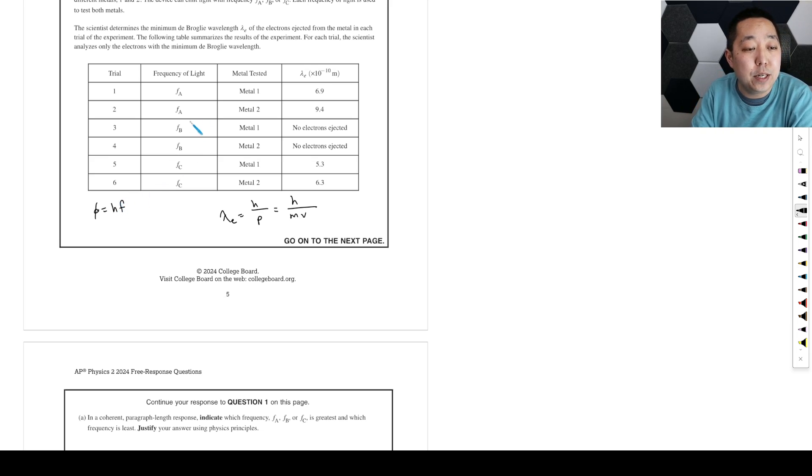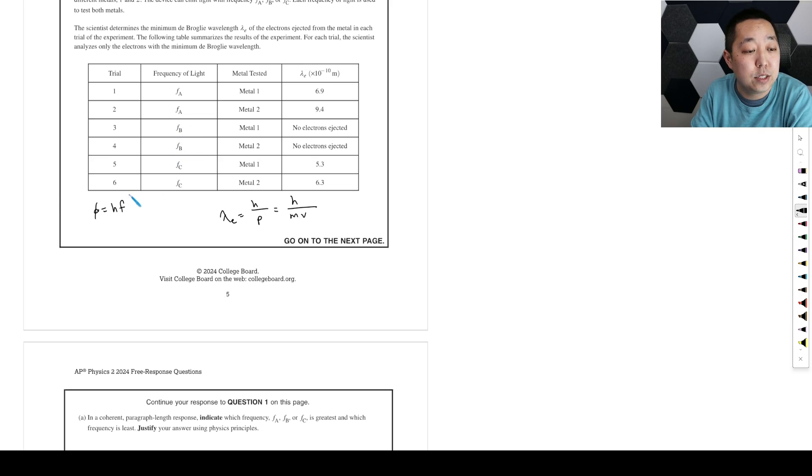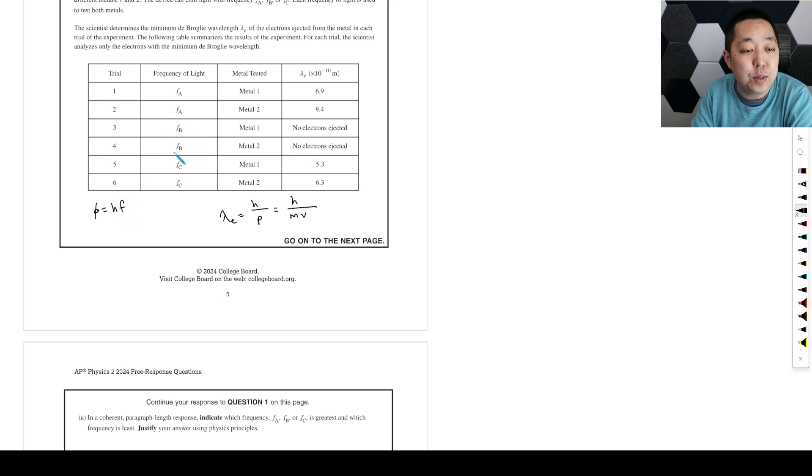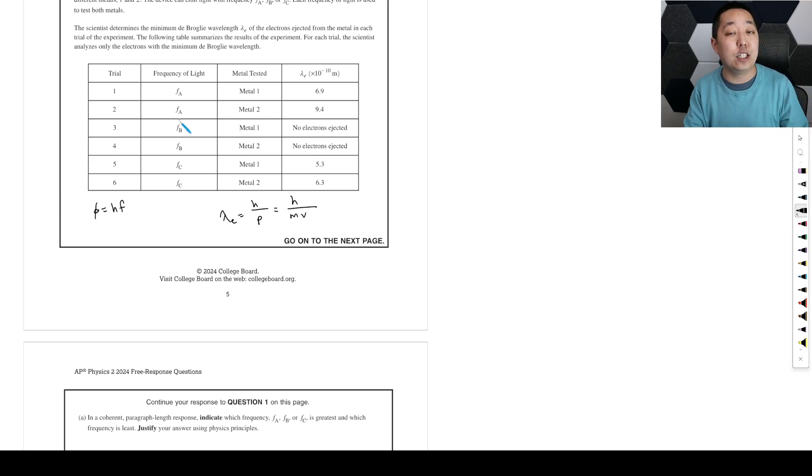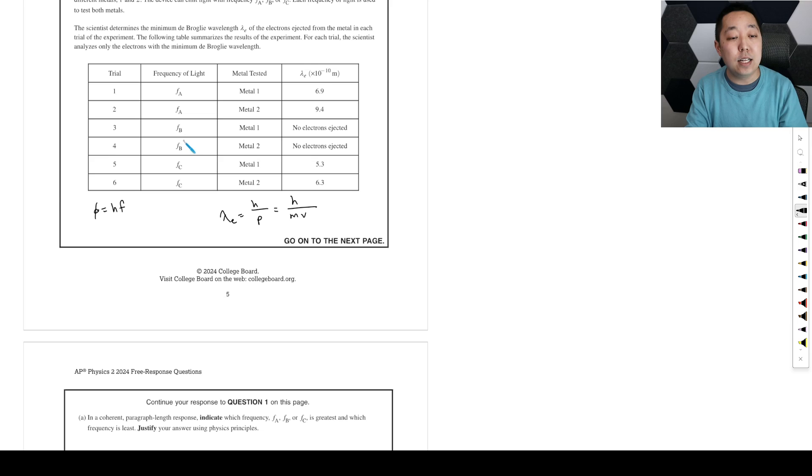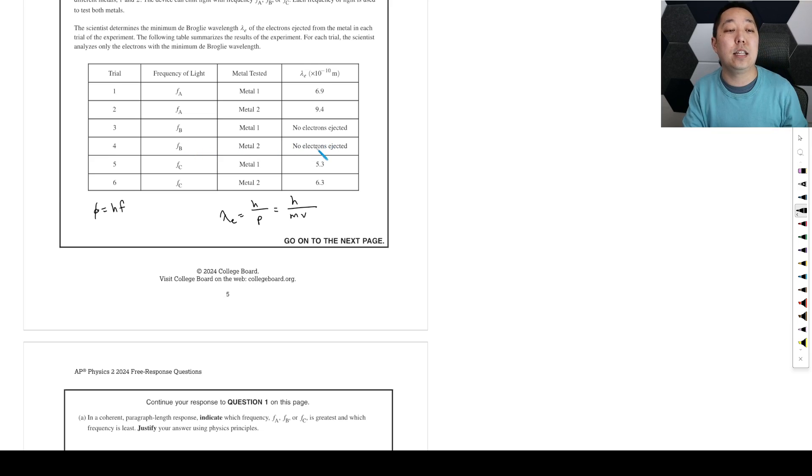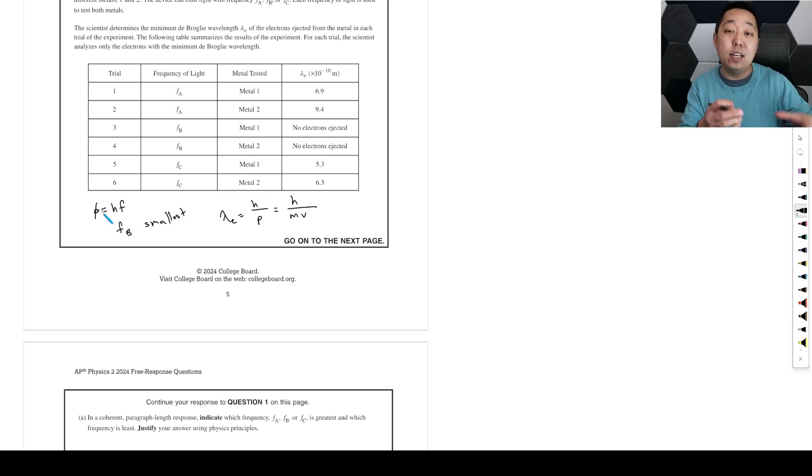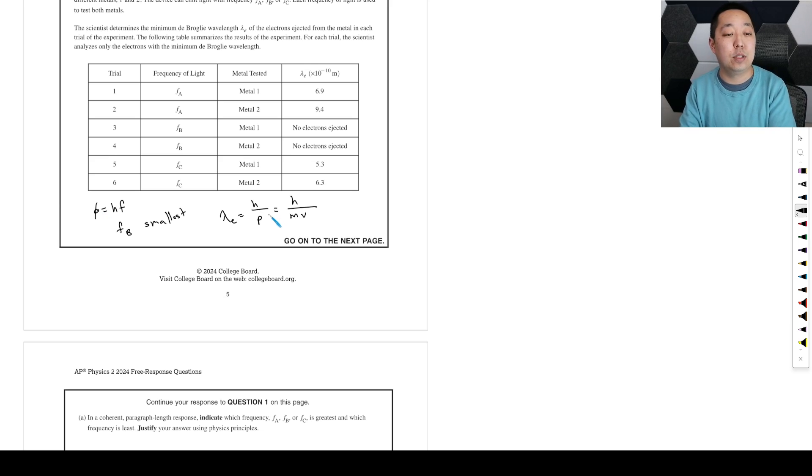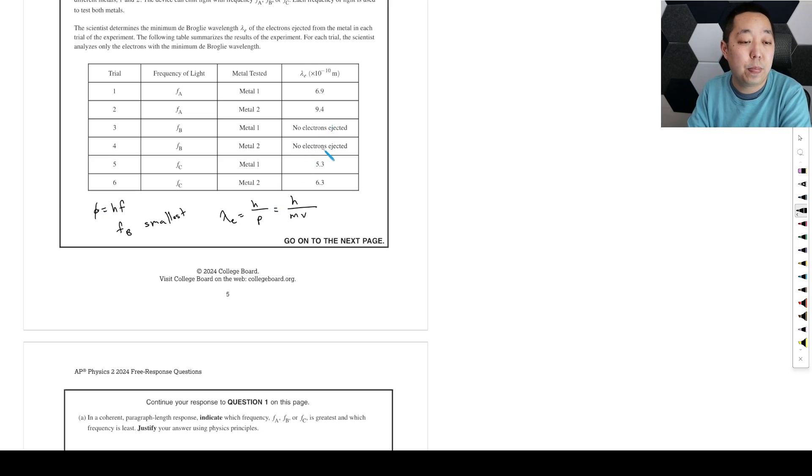Remember, the work function equals hf. fb has to be the smallest frequency because it's generating the least energetic photons, and it's not enough energy to cause any electrons to be ejected. So fb is the smallest for sure, because there's just not enough energy to cause any electrons to be ejected.